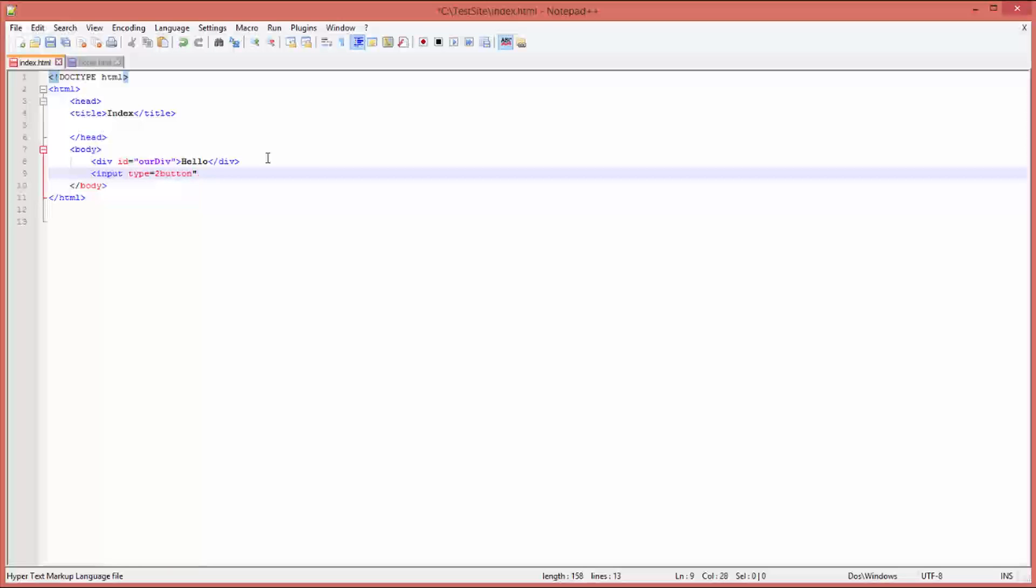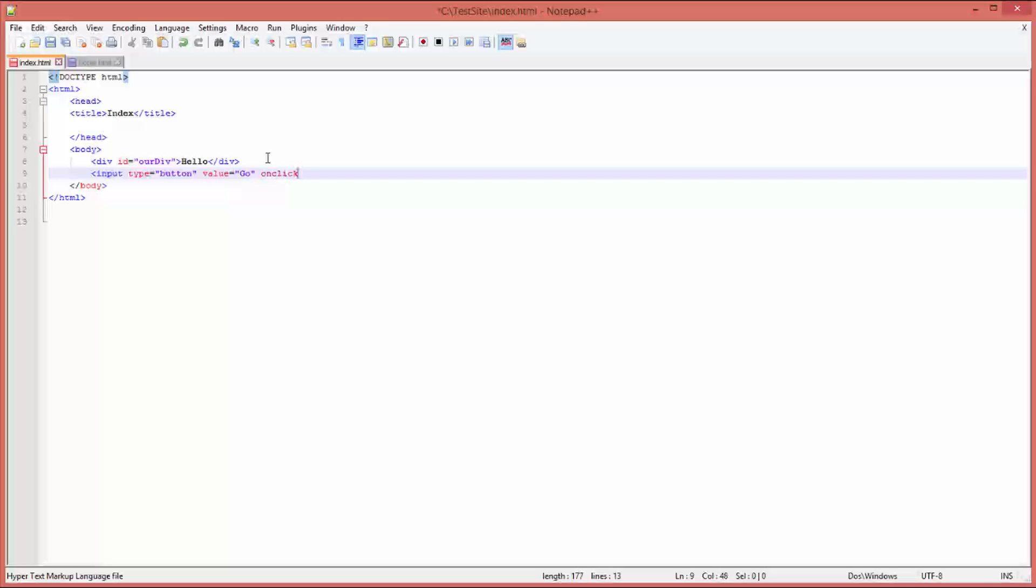On the button we want to give it a label - we can call it 'run' or 'go'. So value equals quotes 'go' quotes, and that will put the word 'go' onto our button. Then we need to wire up the event which is fired when the button is pressed which calls our function. To do that we call the onclick event. We assign it our function, so equals quotes, and we give it the function name. We're going to call our function 'fncDemo', parentheses, quotes. And then we're going to close off the button.